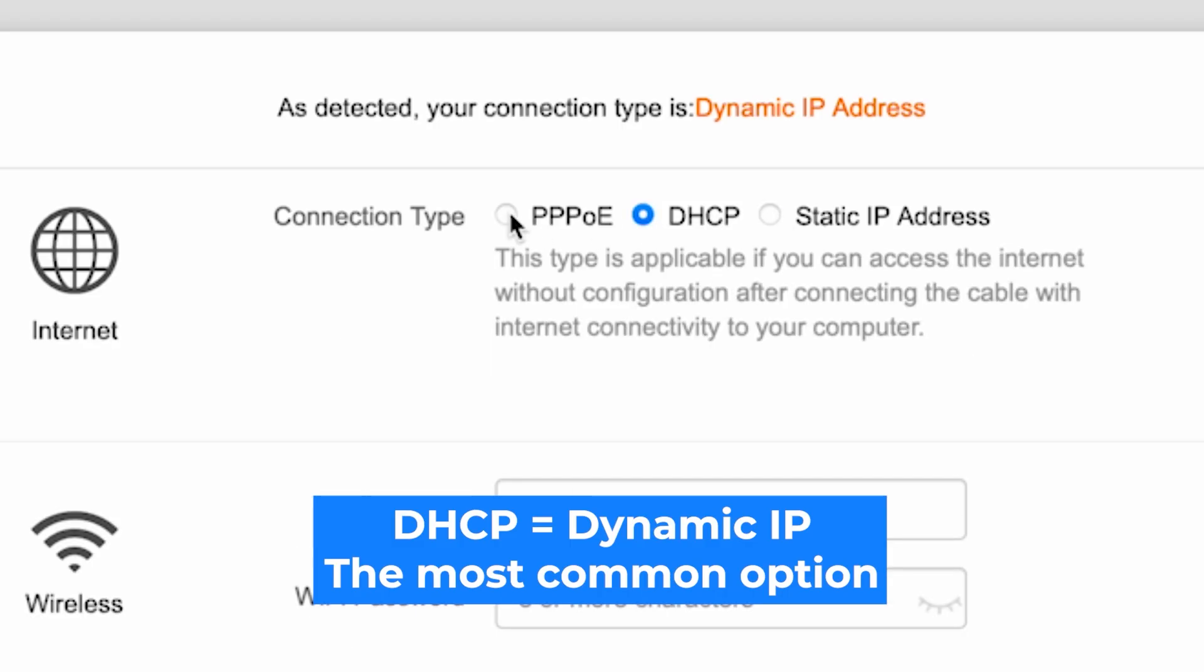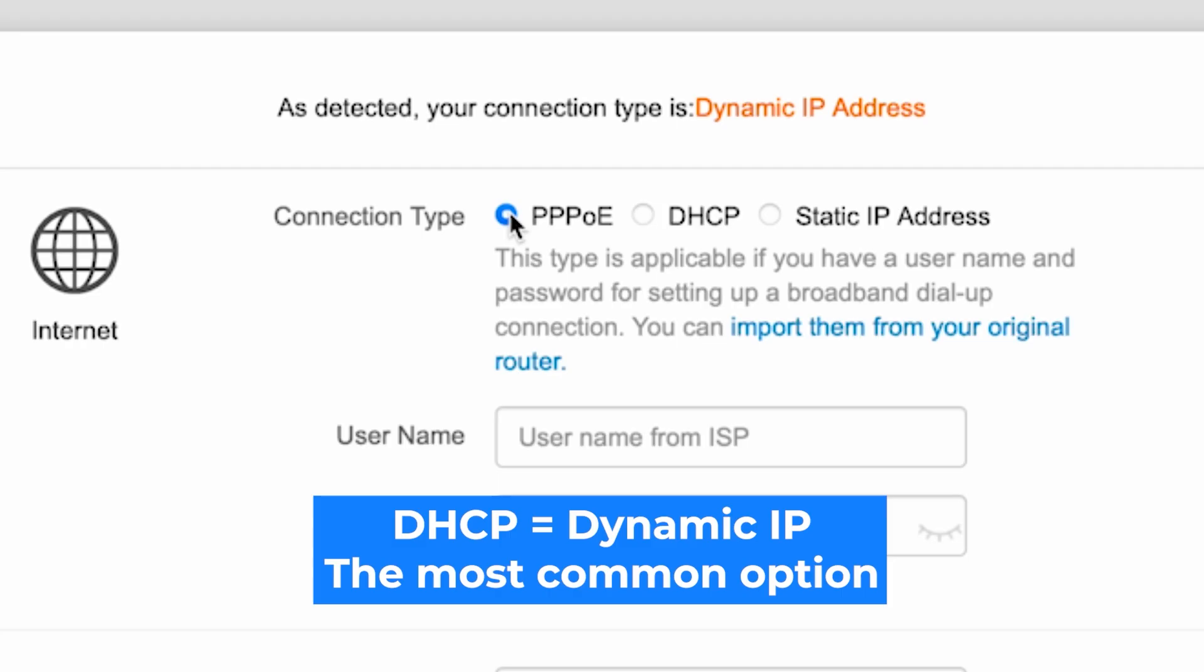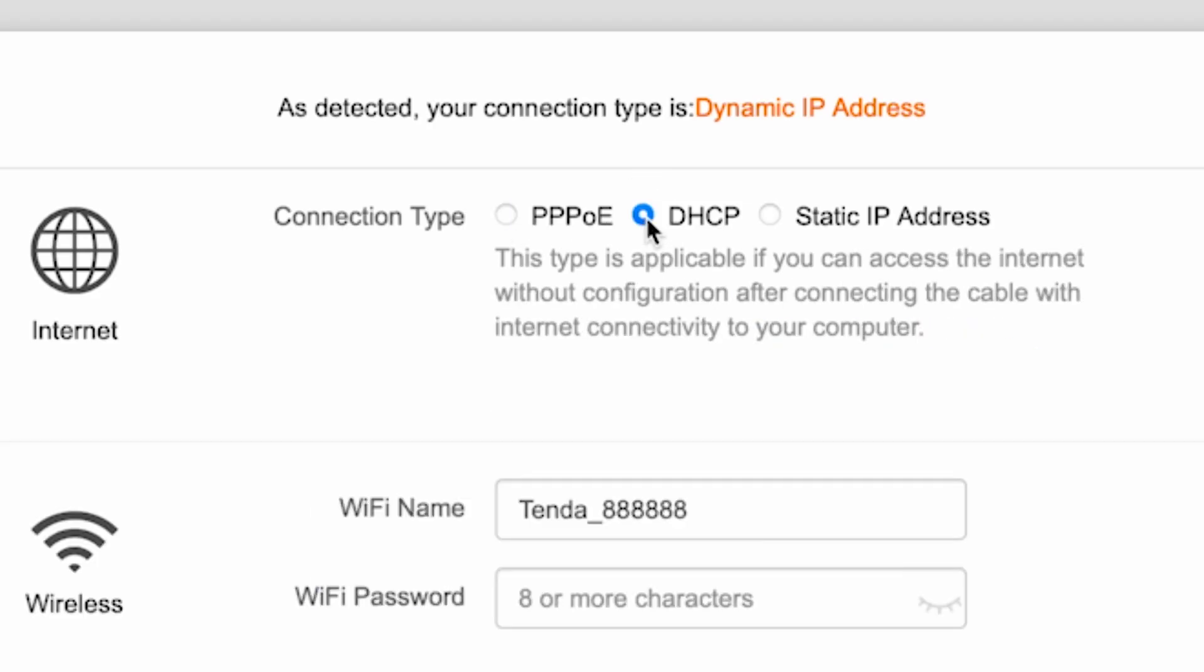If you have PPPoE, choose this option and enter your username and password. If you are not sure what type of connection you have, then select this option. It's the most common type.